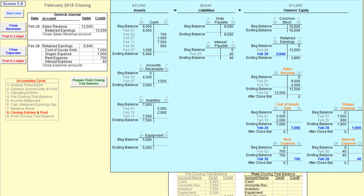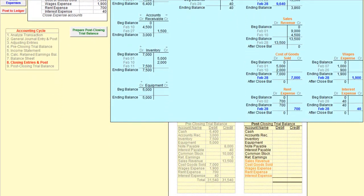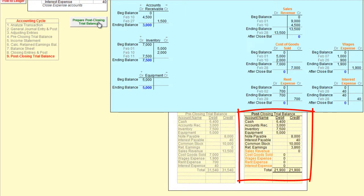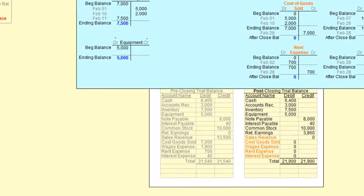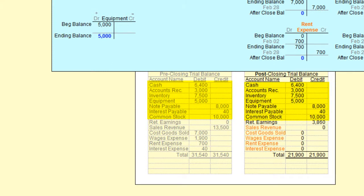Now that you have performed the closing process, you can prepare the post-closing trial balance. The post-closing trial balance lists all of the general ledger account balances after the closing entries have been made. The asset balances, liability balances, and common stock balance are the exact same amount on the pre-closing trial balance as they are on the post-closing trial balance. Closing entries do not affect these accounts. The retained earnings balance increased from zero to $3,860 on the post-closing trial balance. The retained earnings amount on the post-closing trial balance should always equal the ending retained earnings balance that you calculated for the balance sheet.